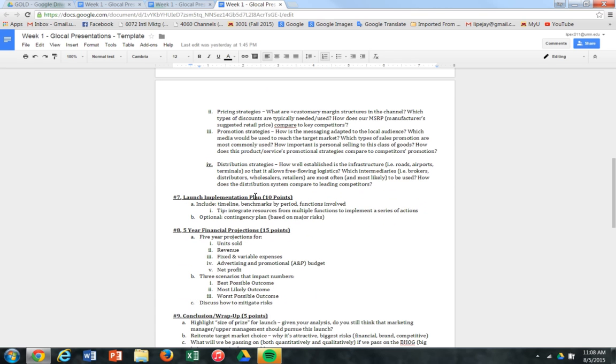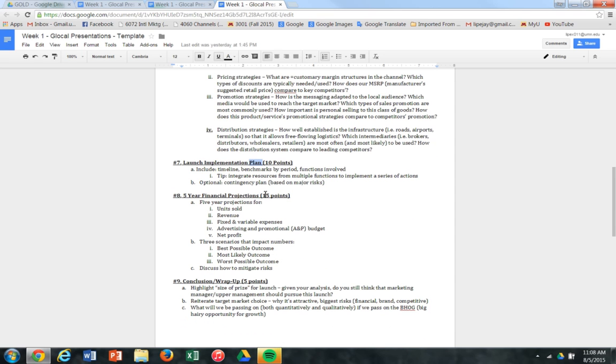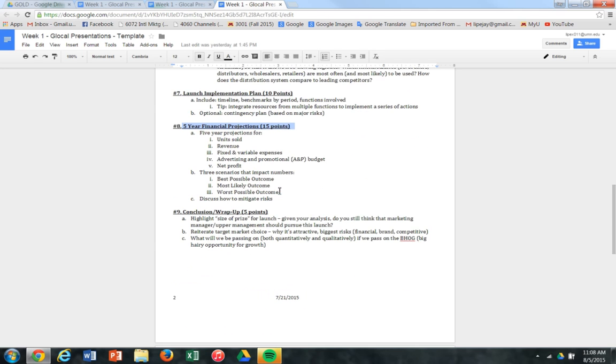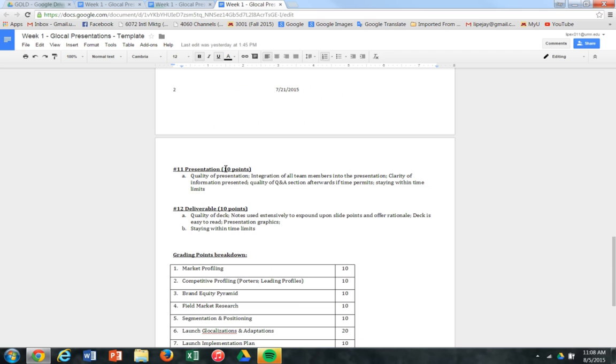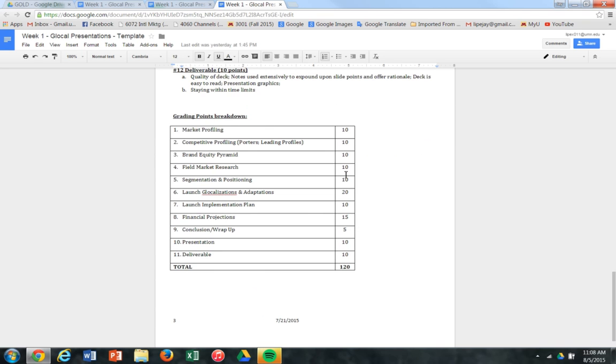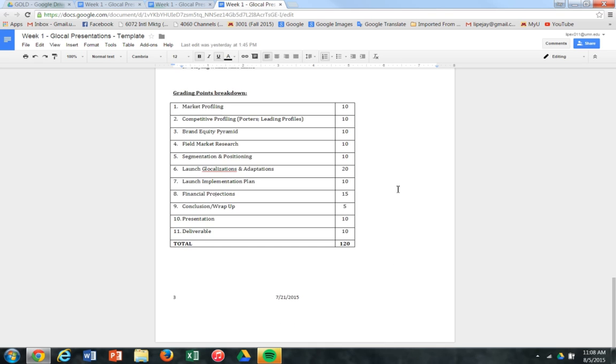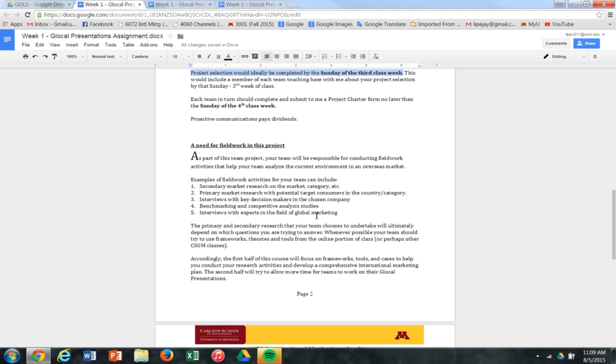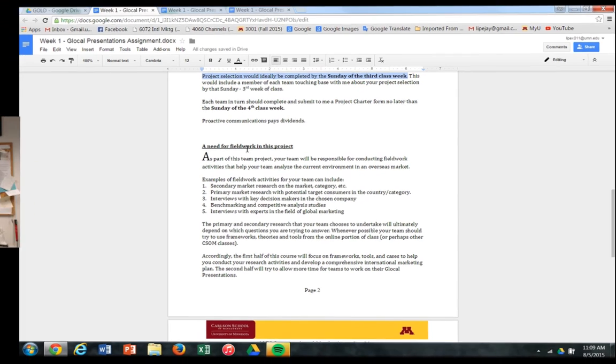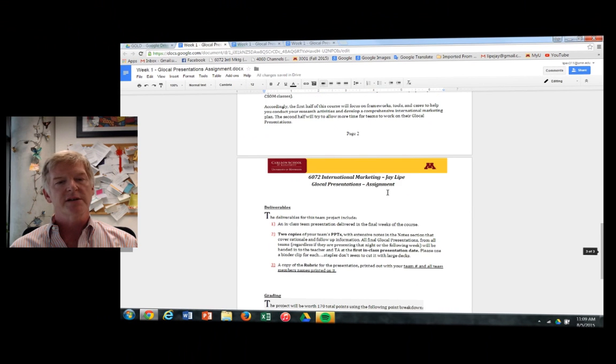Launch implementation plan. Here is more of the execution. There are five year financial projections, which are very important. You can see point wise, there's a conclusion and a wrap up. And then we are also grading on the quality of the presentation, the in class presentation itself, and the deliverable, which is your PowerPoint deck and any attachments you choose to include. So the points are roughed out here, you can see that there's 120 total points for this project. And then again, remember, there's a 50 points for the peer evaluation.